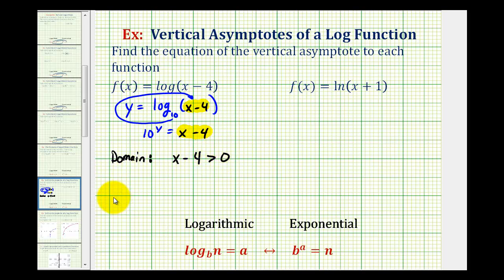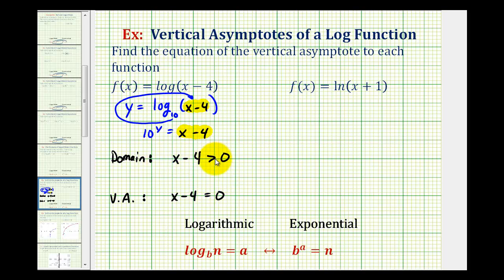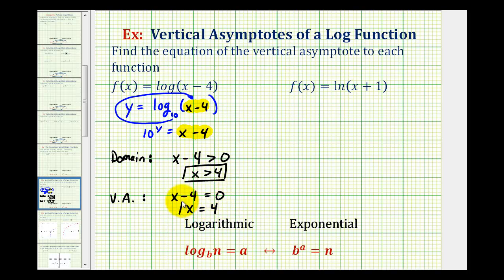And then to find the equation of the vertical asymptote, we need to solve the equation x minus four equals zero. So if we solve the inequality for x, we add four to both sides — the domain is x is greater than four. And then solving the equation, we have x equals four, which is the equation of the vertical asymptote. Notice that x can get closer and closer to positive four, but it just can't equal positive four, because if it did, we'd have 10 to the power of y equals zero, which cannot occur.